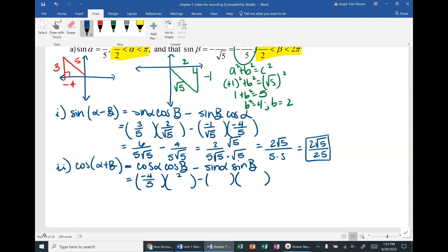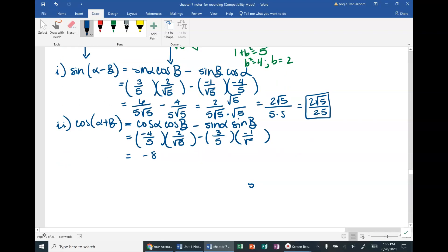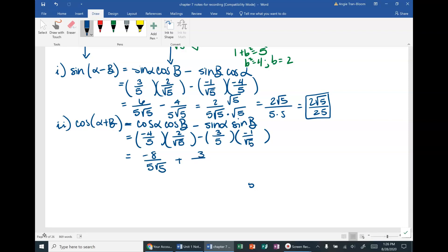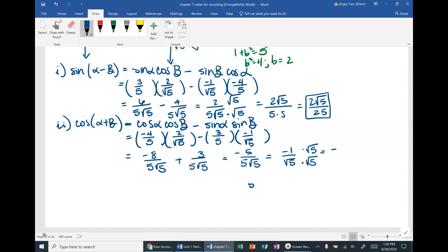Cosine of alpha is adjacent over hypotenuse from the red triangle — that's negative 4/5. Cosine of beta = 2/√5, sine of alpha = 3/5, sine of beta = negative 1/√5. Simplifying: −8/(5√5) + 3/(5√5) = −5/(5√5) = −1/√5. Rationalizing gives negative √5 over 5. Box that up.